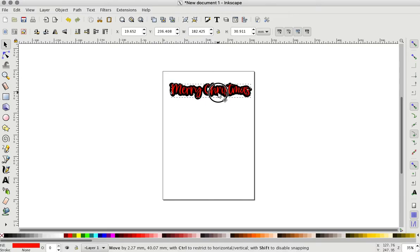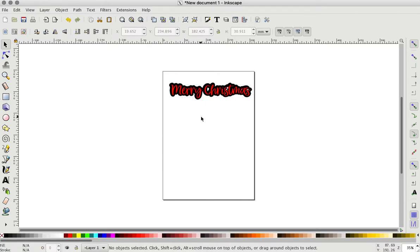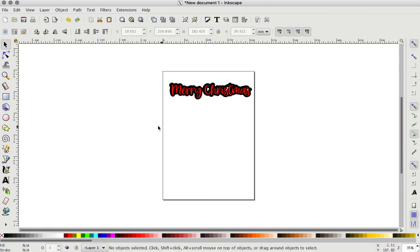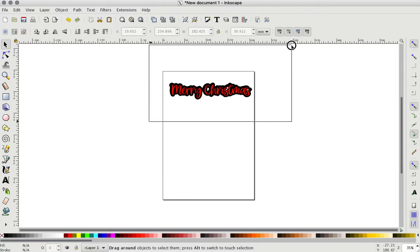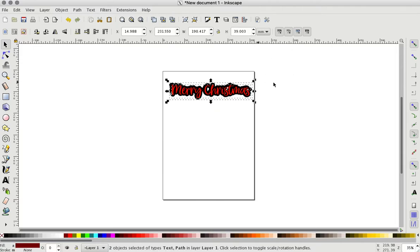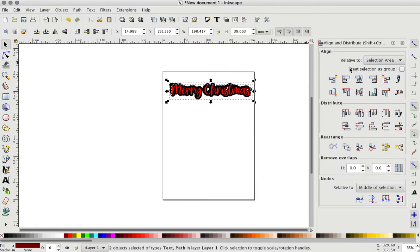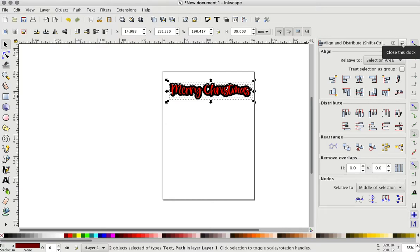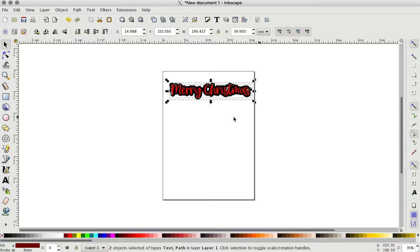So I'll show you all that here in a second. So here you have your outset and you can place this on top of it or you can highlight both of them. You have to highlight the entire piece or it won't select it. Come up here to the alignment and have it on selection area and then click center and center and it'll center them together. And then you can get rid of that.